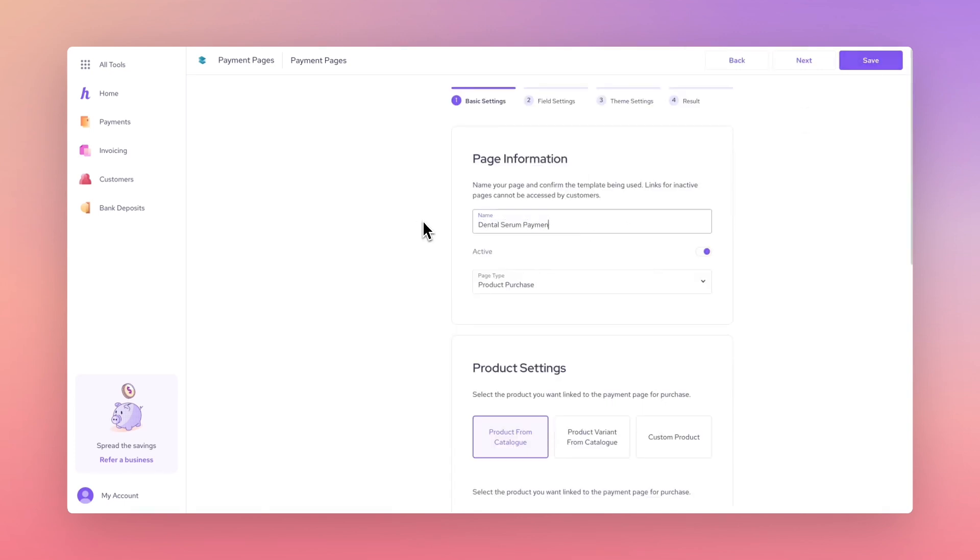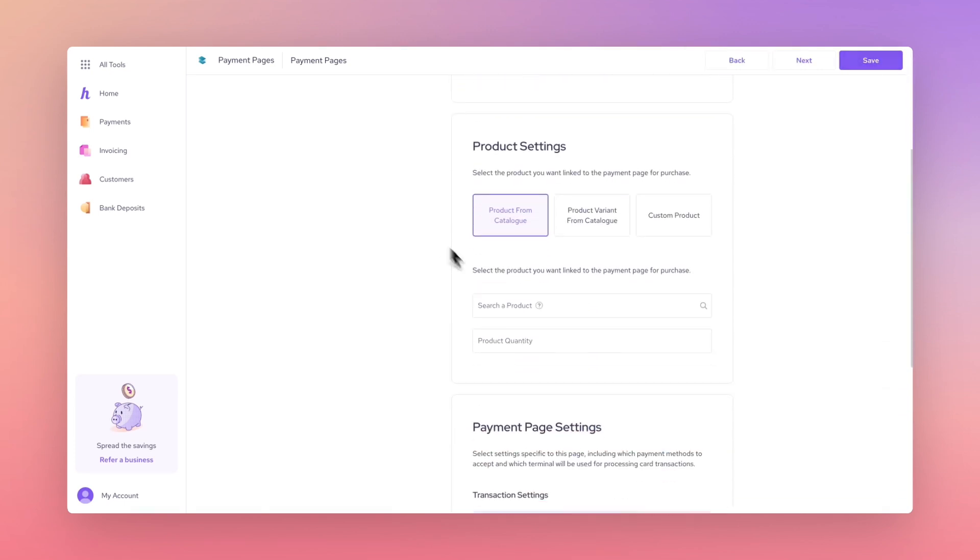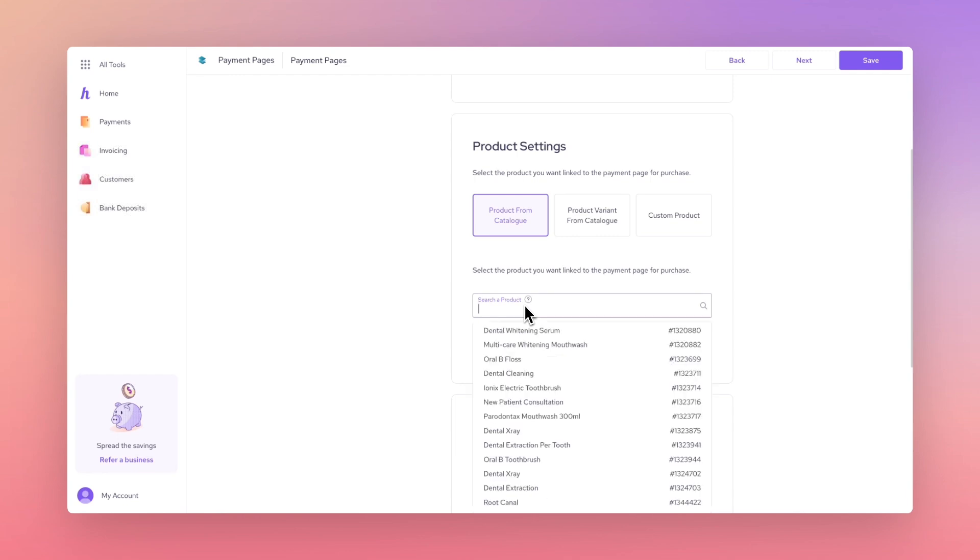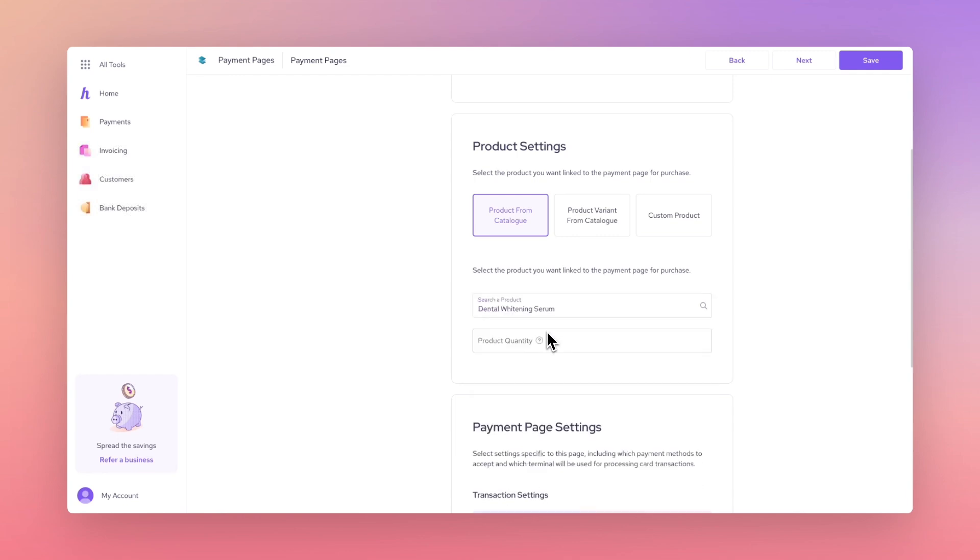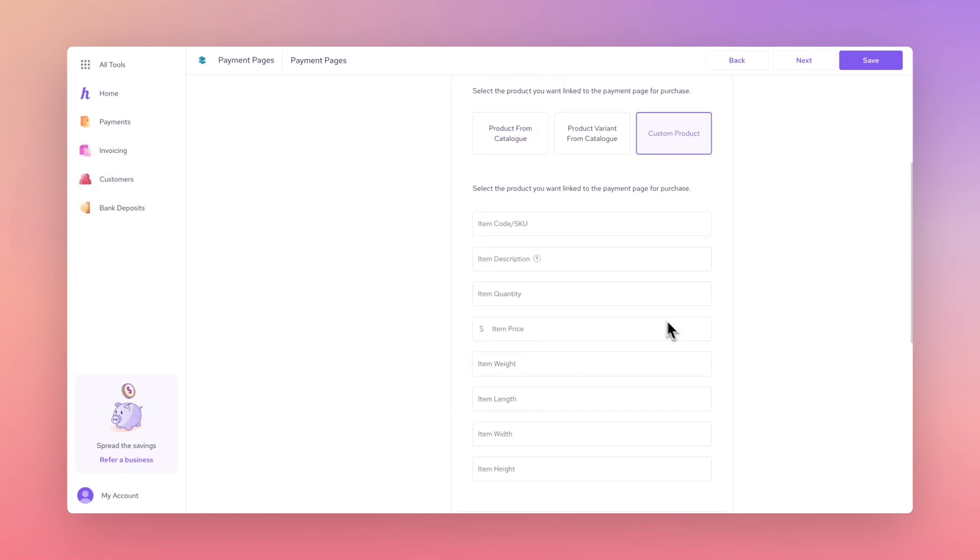Name this page and then scroll down to Product Settings which allows you to choose a product or product variant within your products and services tool. If the item you want to sell doesn't exist yet, you can create a custom product using the fields below.